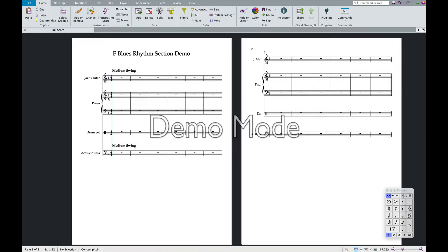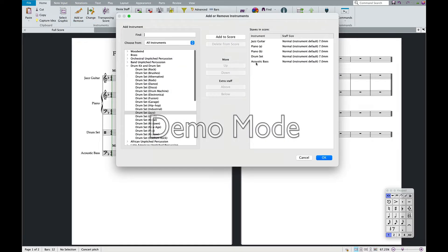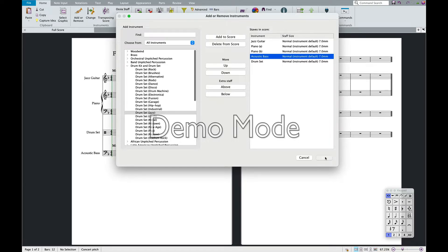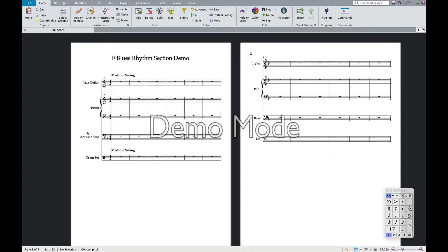Now I'm just going to start creating the blues. I'm going to switch this — for some reason my bass is below my drum set. I'll put that there, hit OK, and now everything is in the right order.